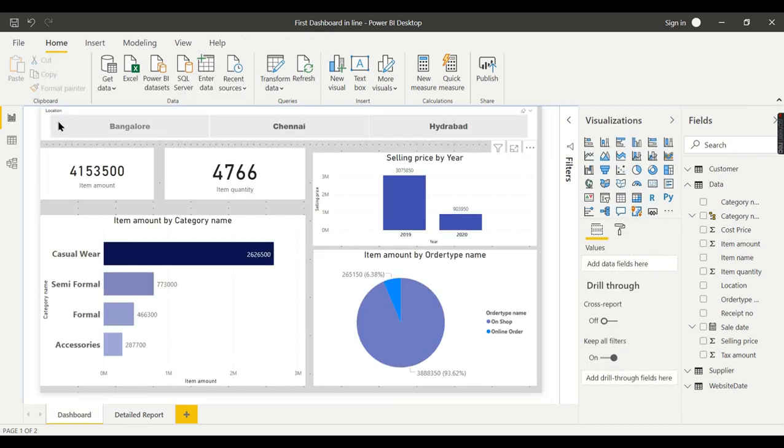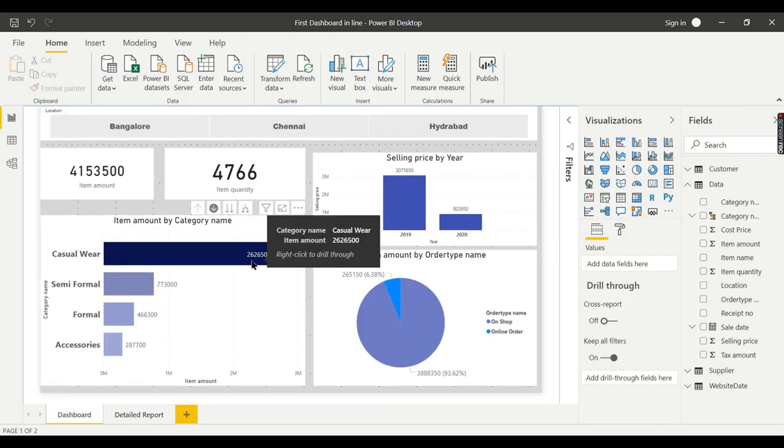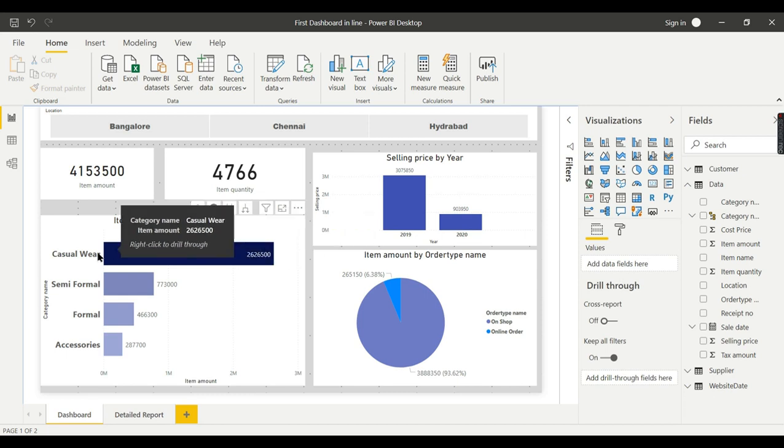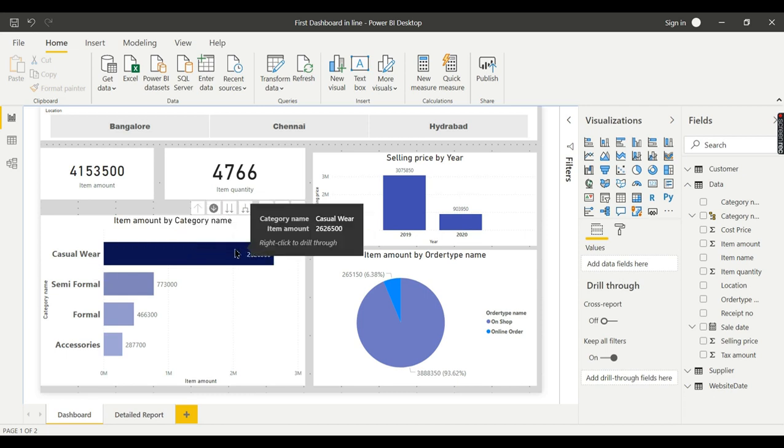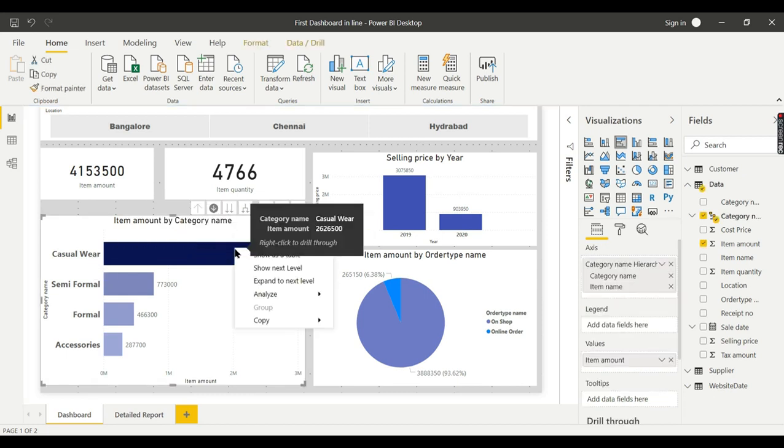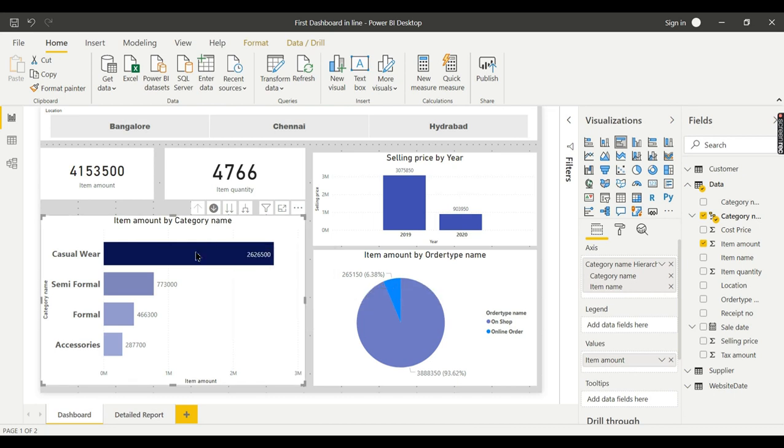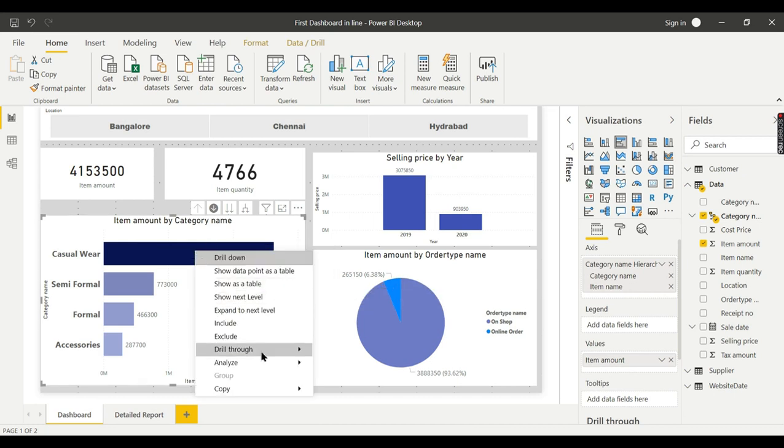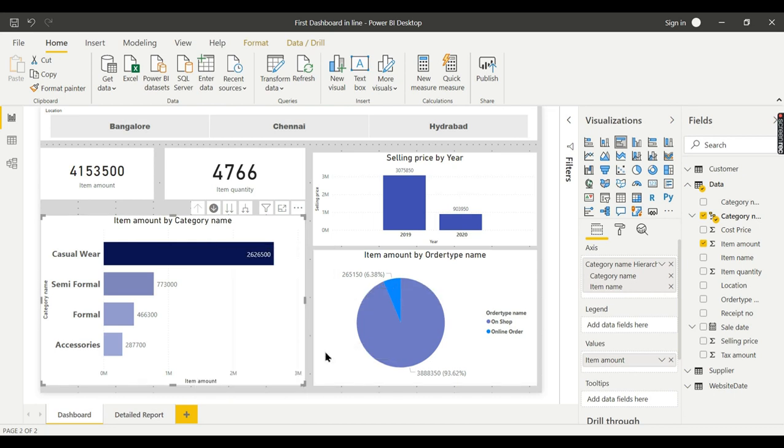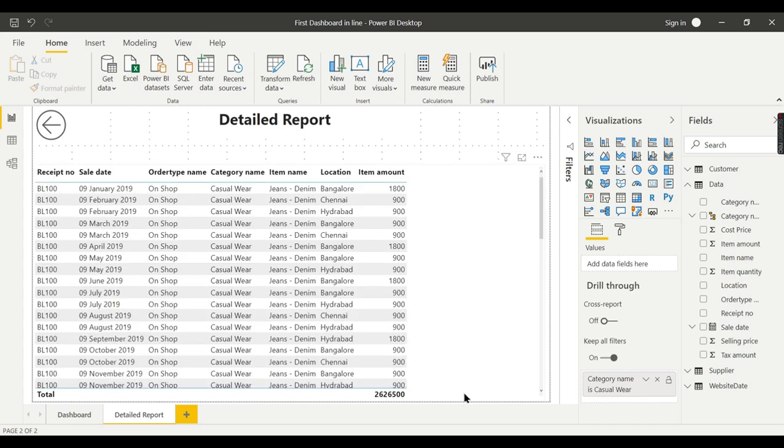So this total belongs to this particular category. You control and press back. So this 2.6 million is from casual wear here. So you don't find any other category in your detailed report. Right click, drill through detailed report. So the total will be 2.6 million. So this is what a drill through is.